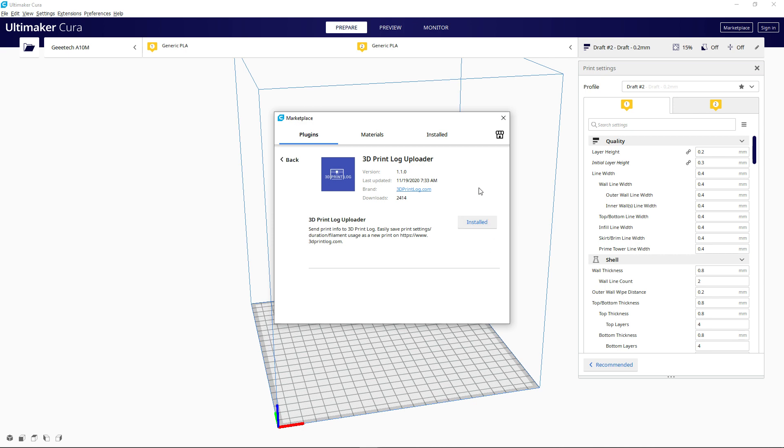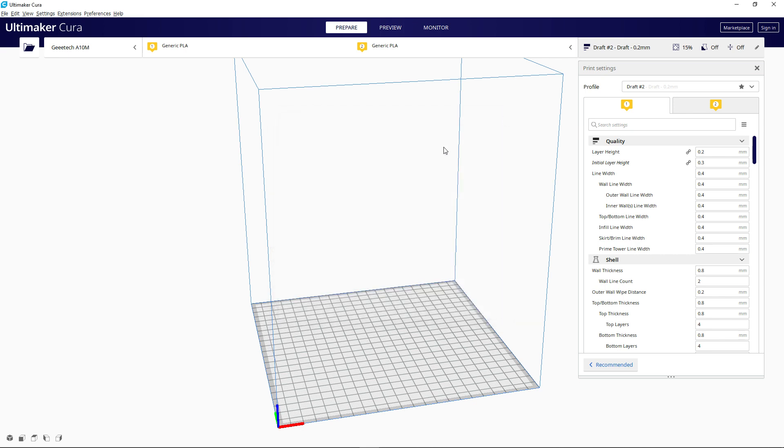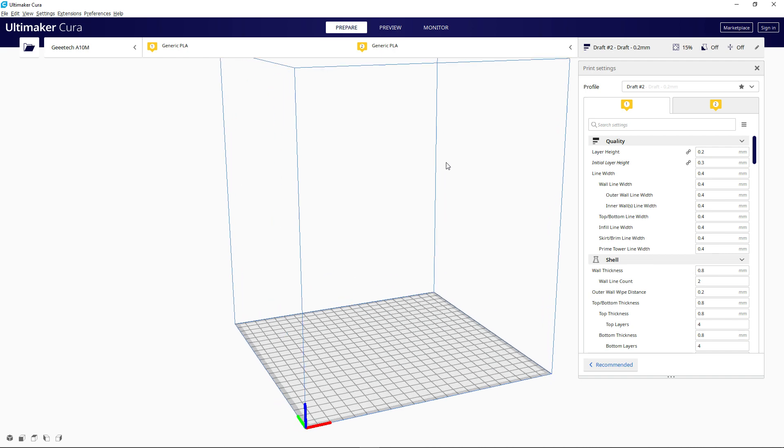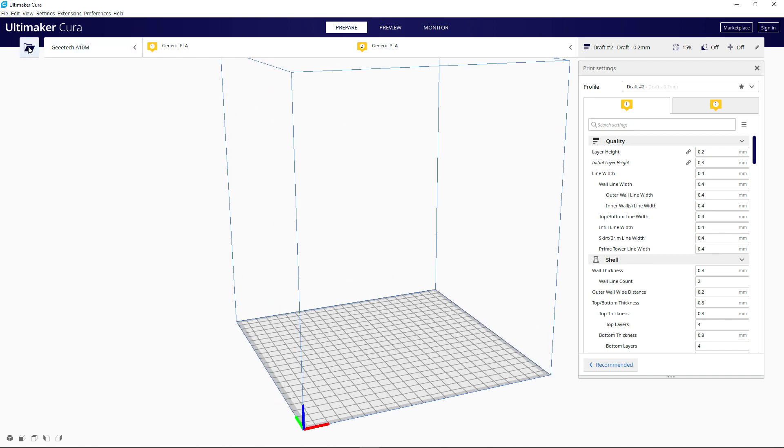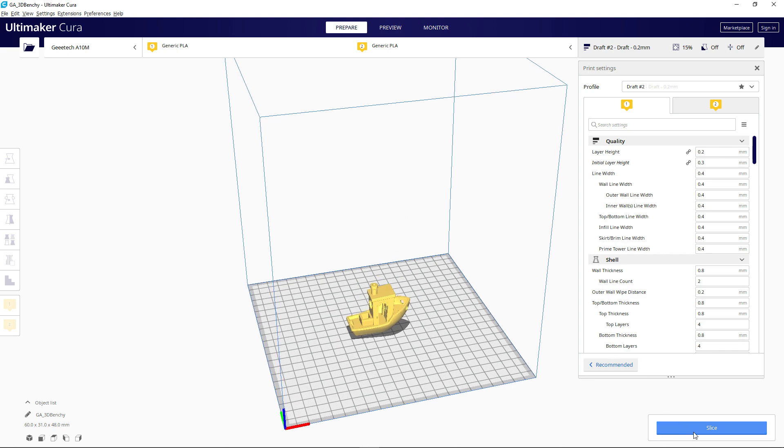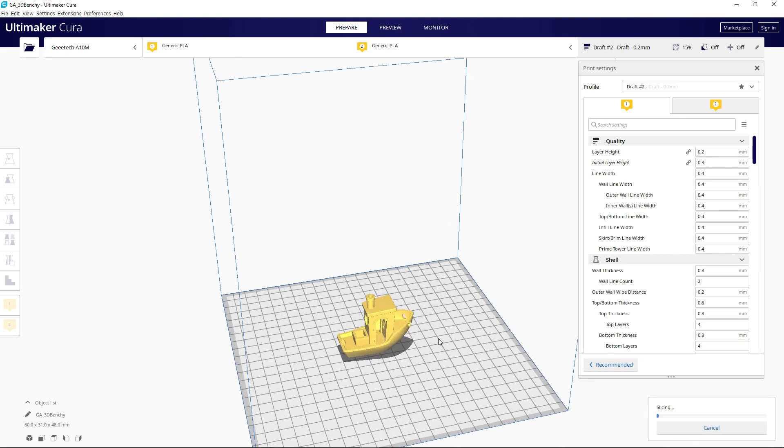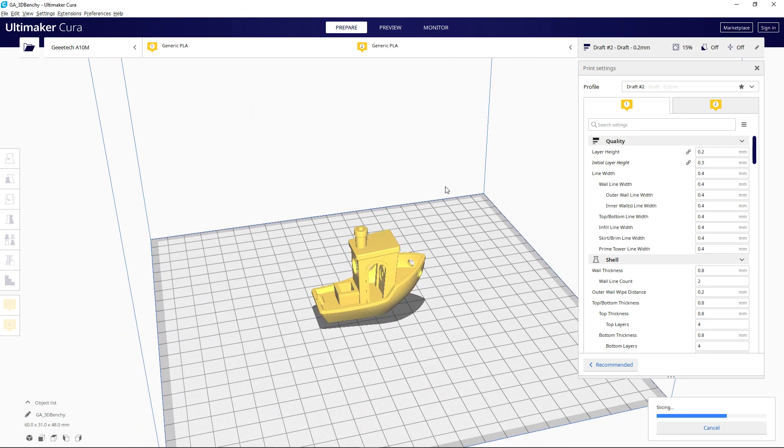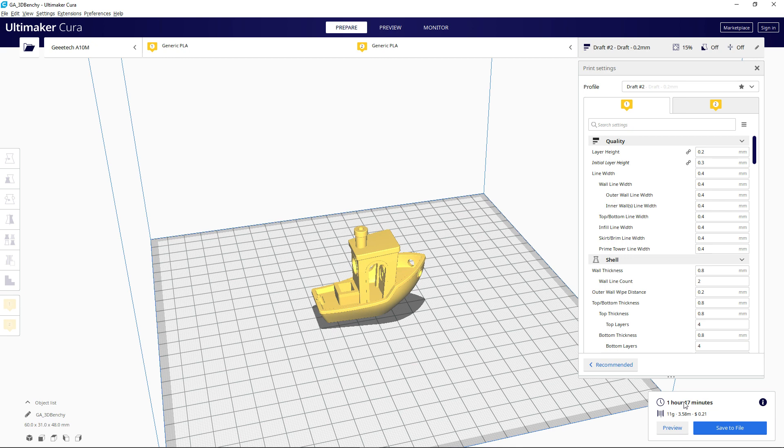After it's installed and you restart Cura, what this allows you to do is after you've imported and sliced the prints. So for example, after we load in and slice this 3dbenchy, we have all of the print settings. One hour, 17 minutes. We have filament usage and we have all of the print settings used for this.